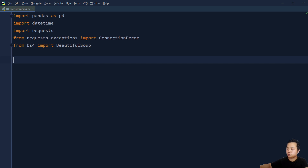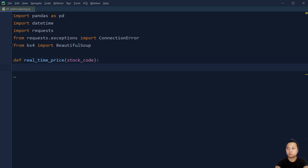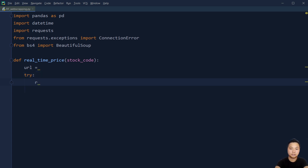There are two functions that I also need to create. The first function is to get information from the URL. We are going to define a function called real_time_stock and pass a stock code into it. First of all we need a URL to locate the information that we would like to have, and then we are going to try to see if there's anything we can get from the URL.